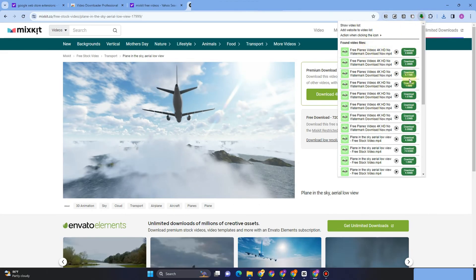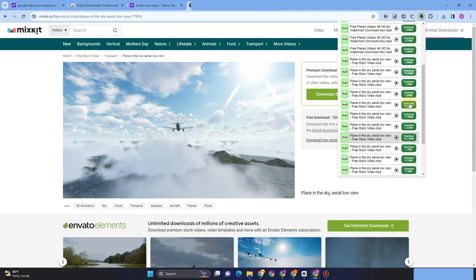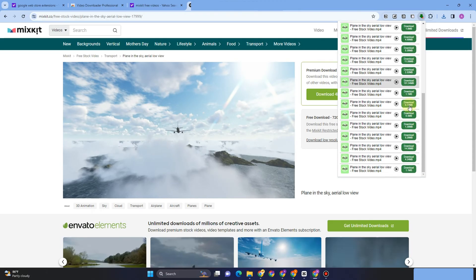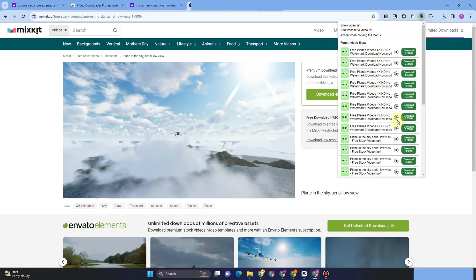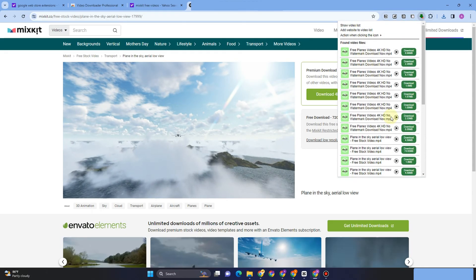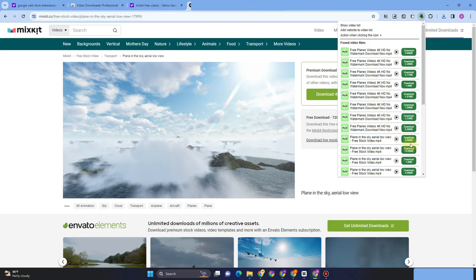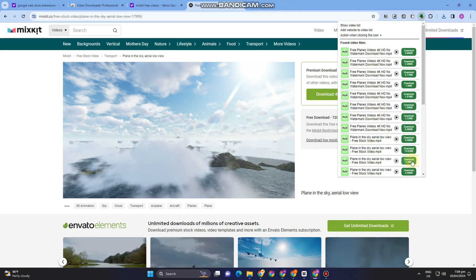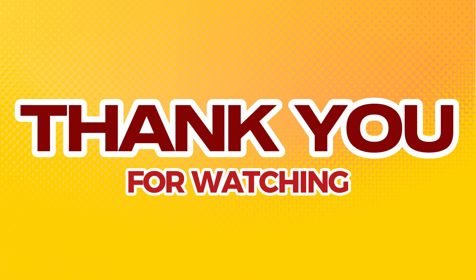choices of what quality you want to download. So just look for this video and go to Video Downloader Professional. That's how easy it is to download videos from any website on Chrome. Thank you so much for